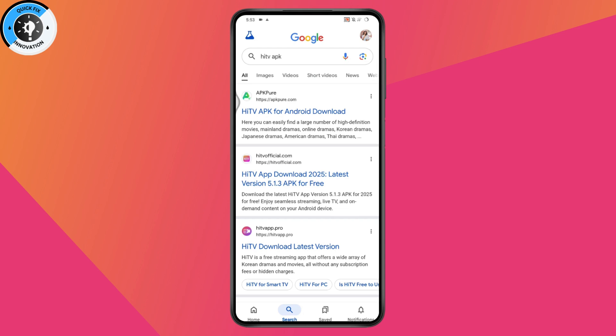Then install the HITV application. That's how you can fix your problem. If you have any questions, feel free to comment below. Thanks for watching!